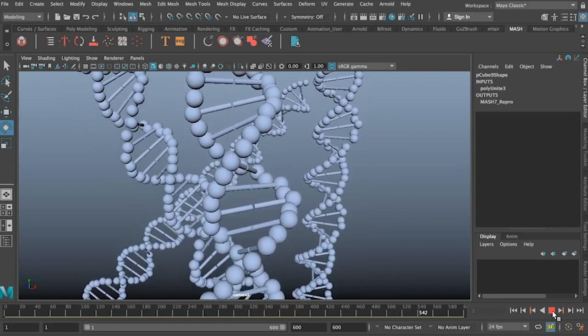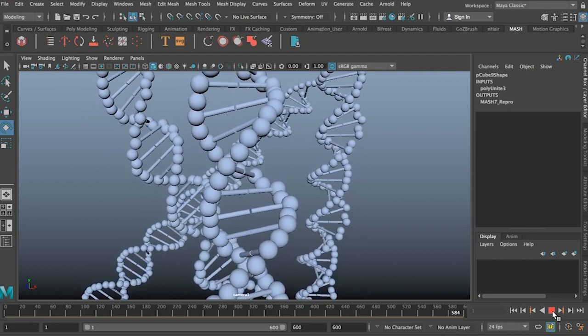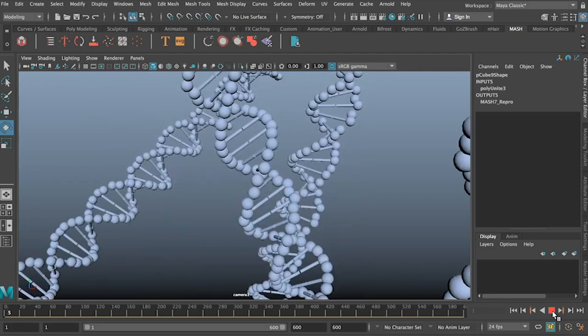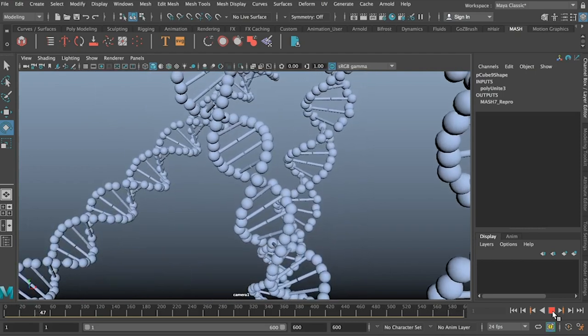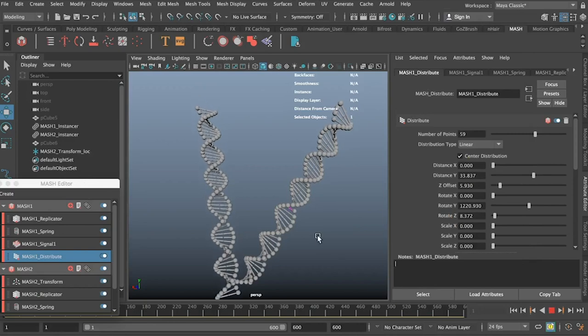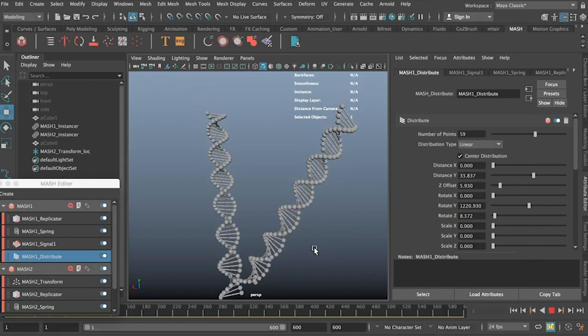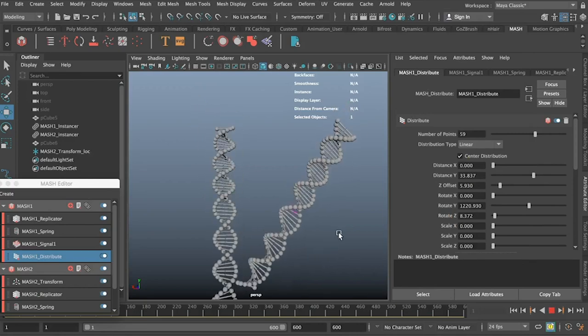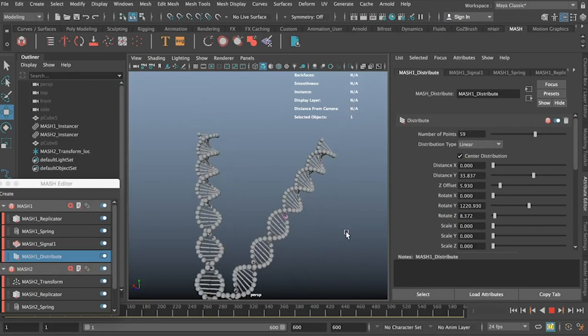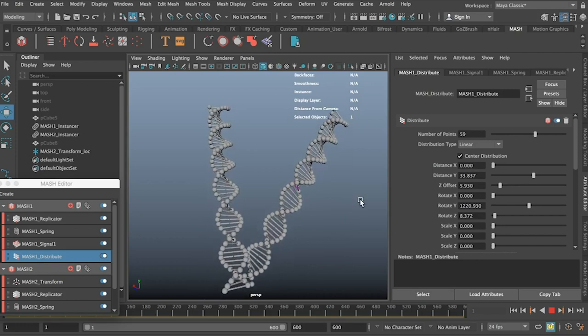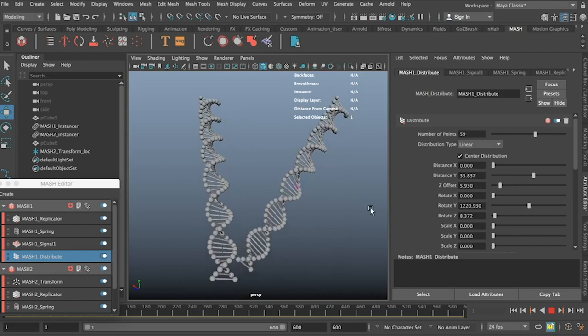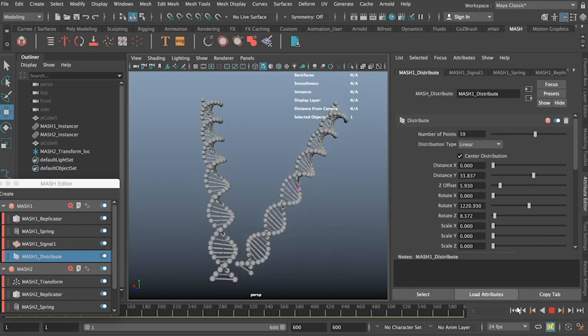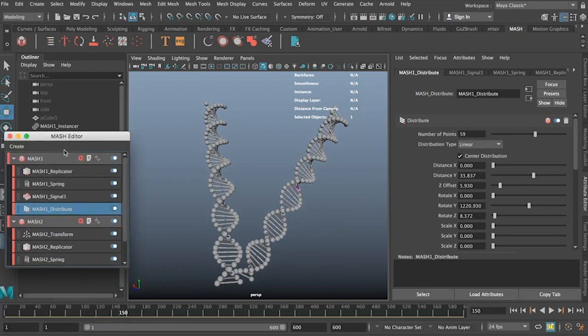So for now let's just jump into Maya and look at how we can create DNA. So this process is using only MASH, and what we'll be creating looks a little bit like this. This isn't using any dynamics or anything. This is just made using all of Maya's inbuilt MASH tools.